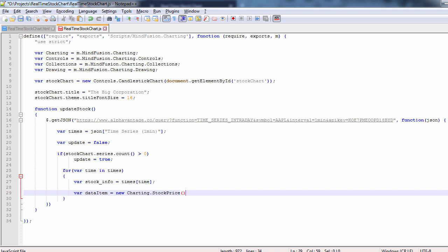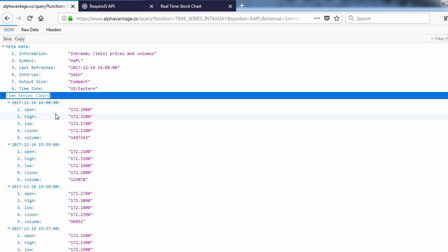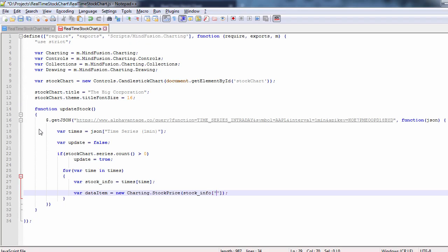We cycle then through all time instances and get the stock info. MindFusion candlestick chart requires stock price objects, which take five arguments: the open, close, low and high stock quotes as well as the date. We check how the values are named in the JSON file and provide them to the stock price method.